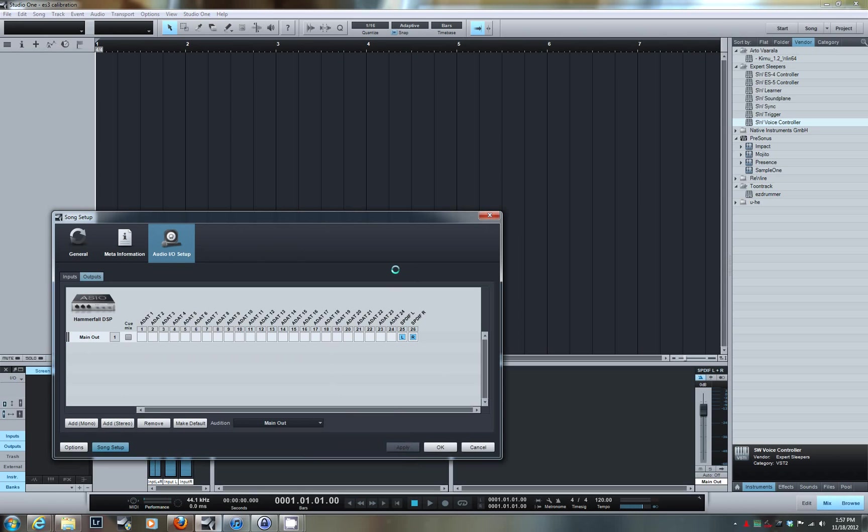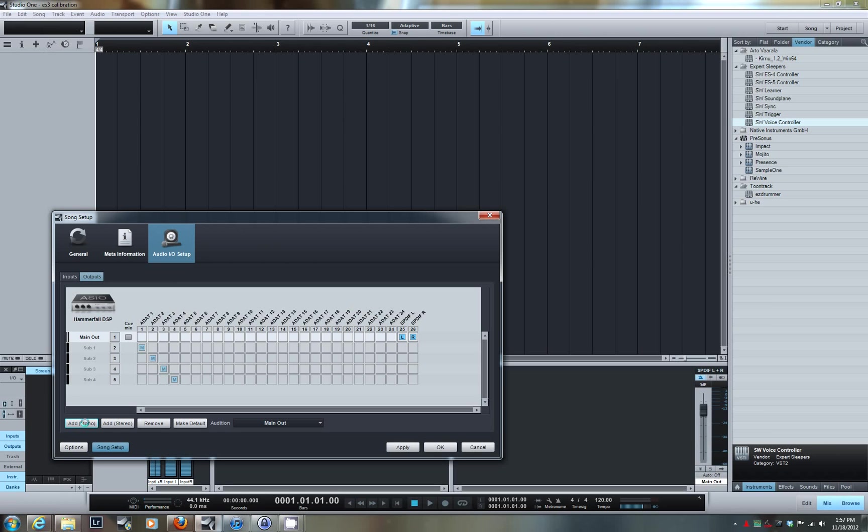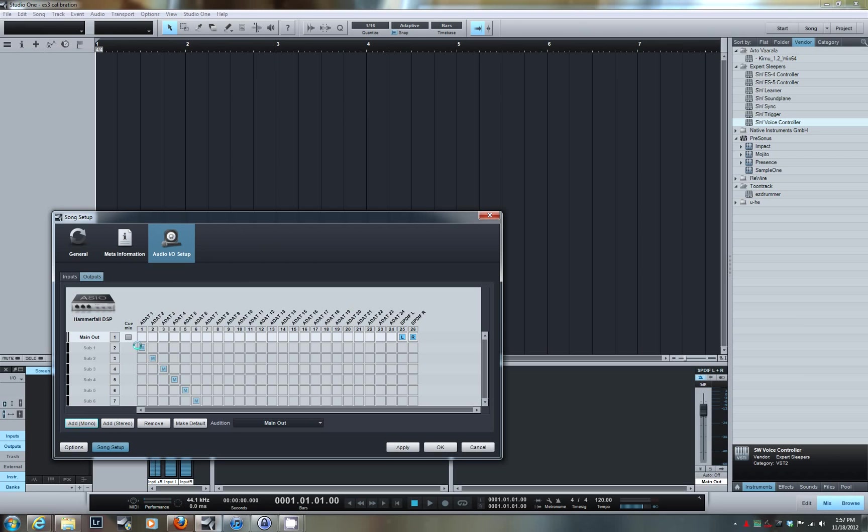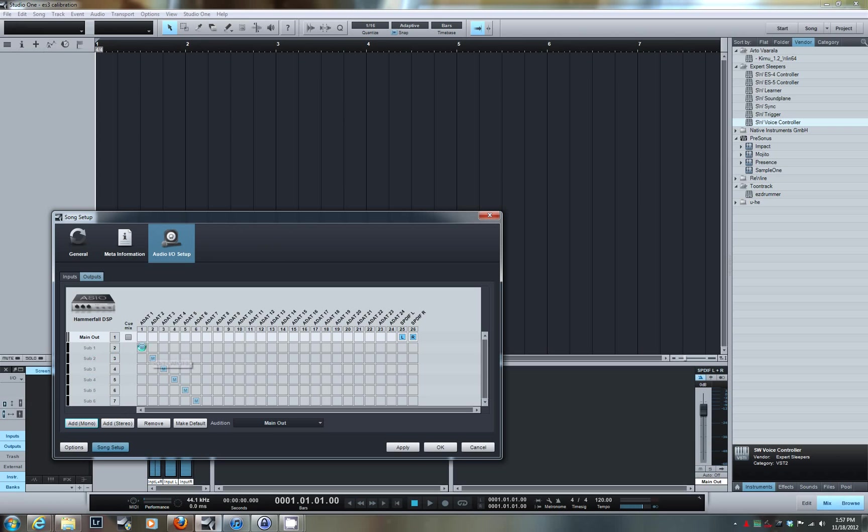I'm going to add six additional outputs. I have all these unassigned output channels, so I'm going to create interfaces for the first six of those—six mono channels. As I add them, Presonius Studio One automatically selects the first available output, which happens to be on my ADAT1 port. I've created six output channels labeled Sub1 through Sub6, and I've mapped each channel onto a channel of that ADAT1 connection that's connected to my ES3 interface.